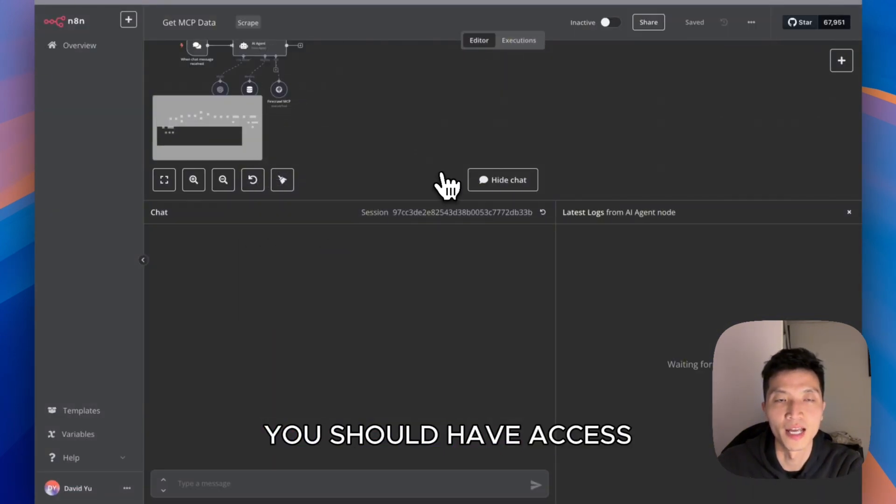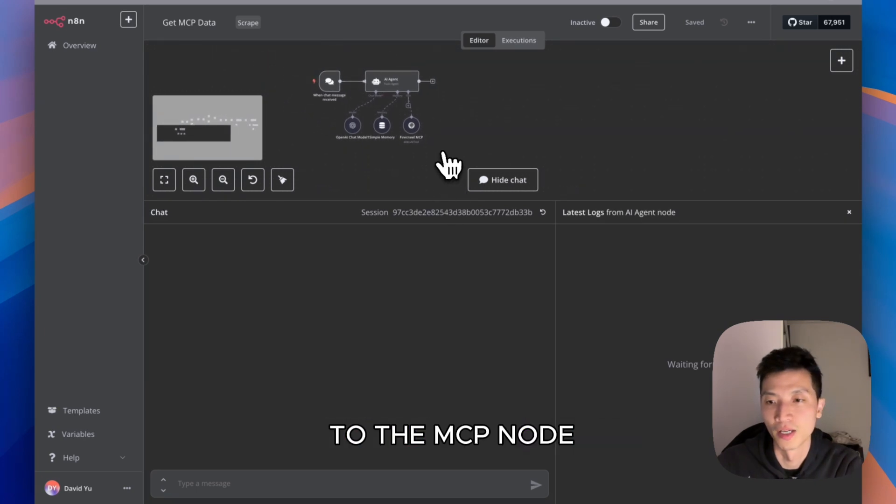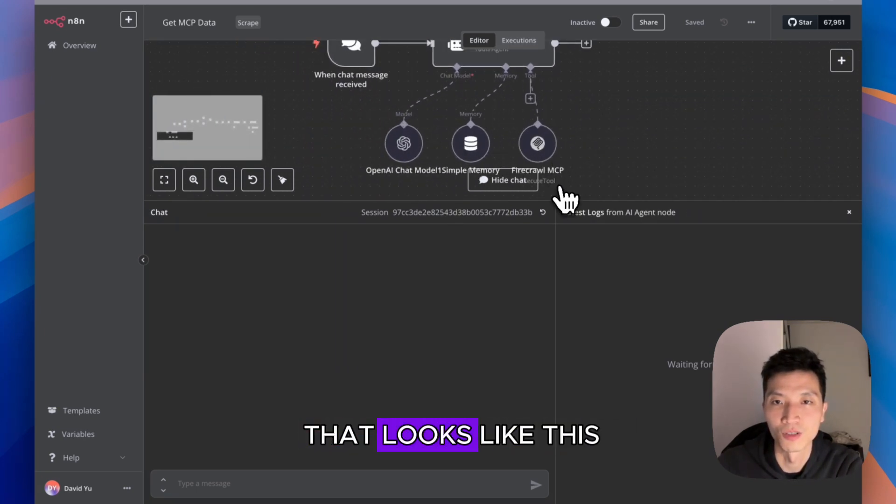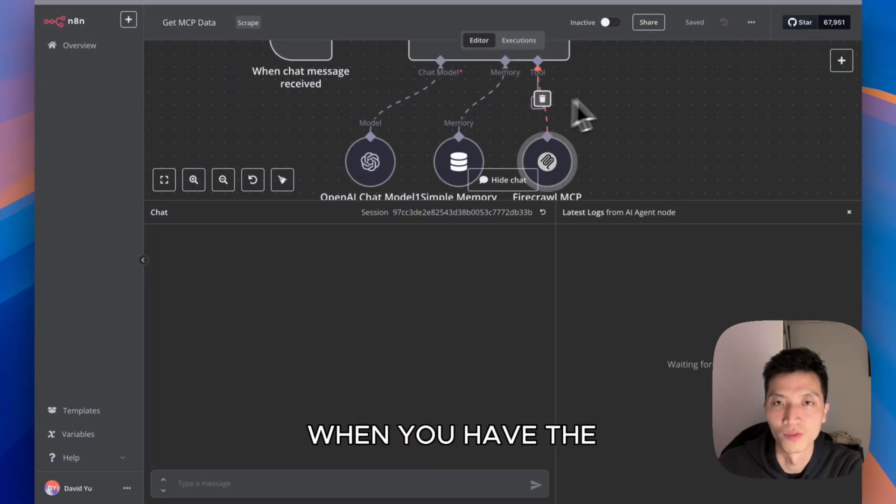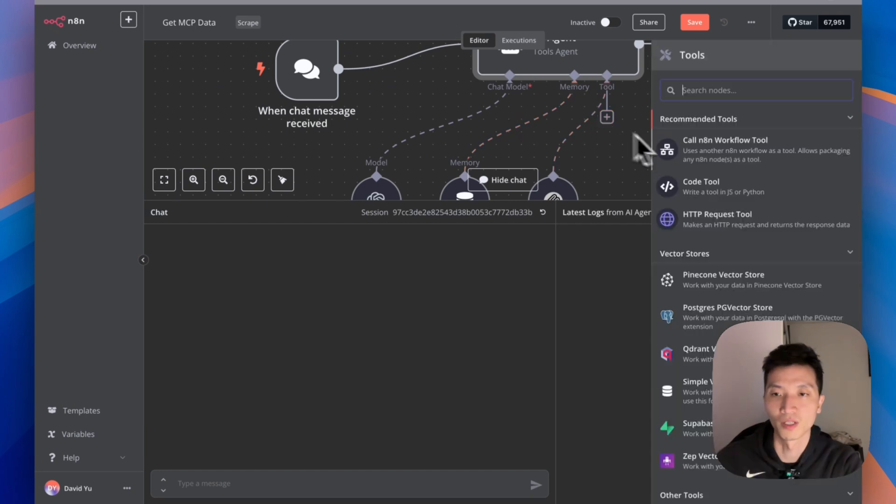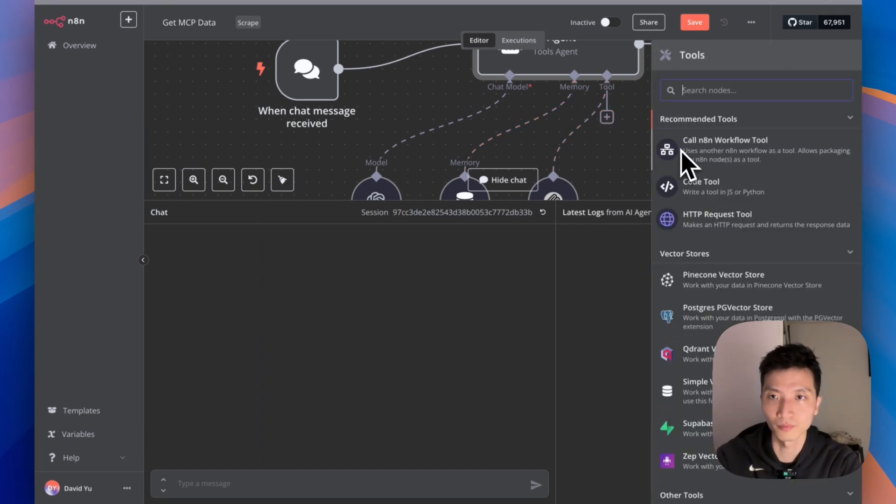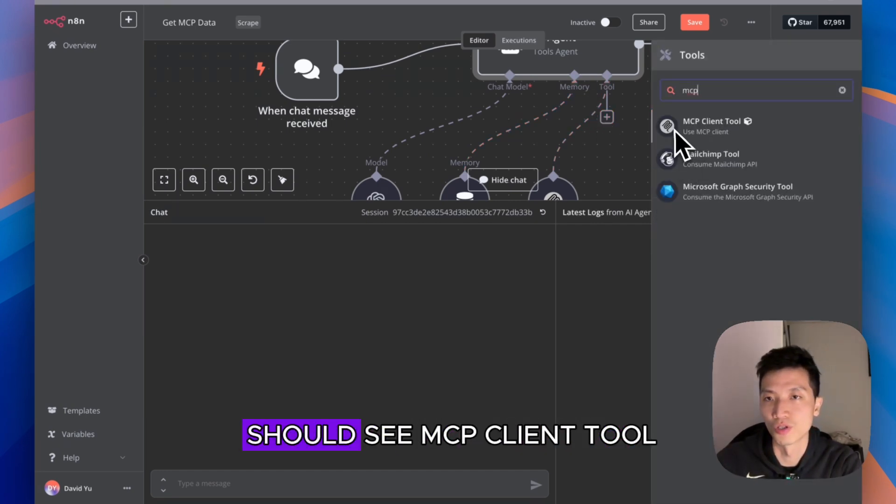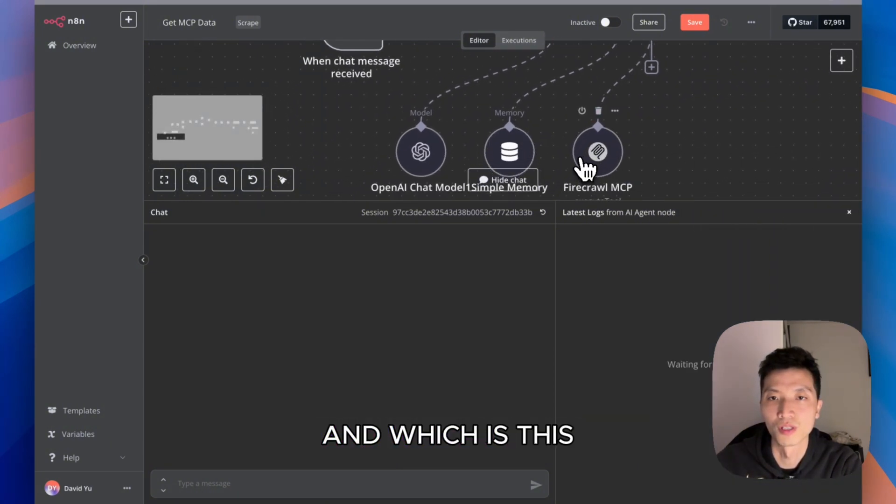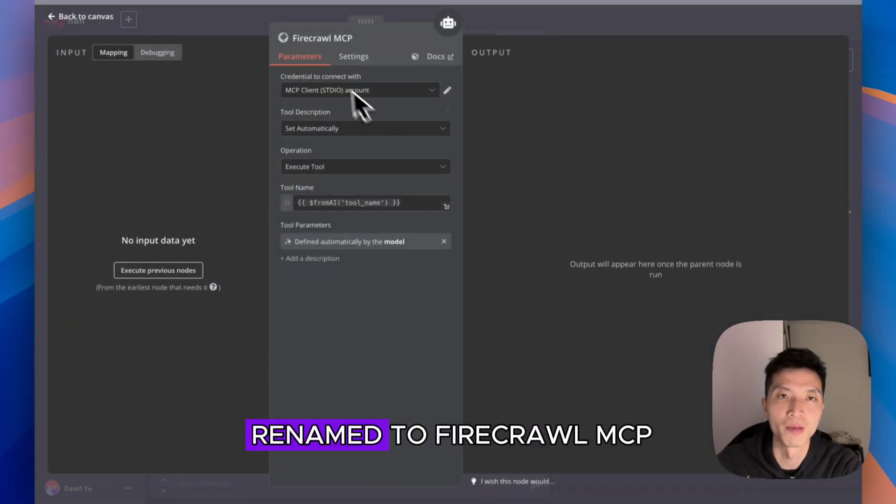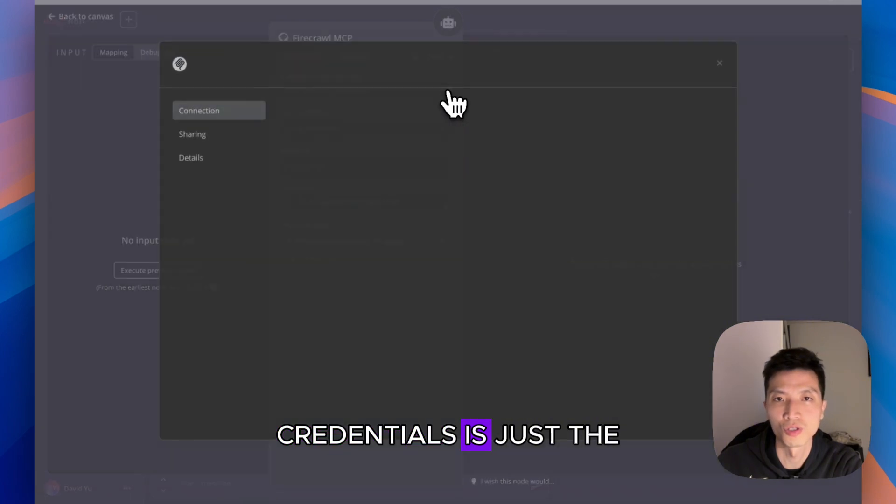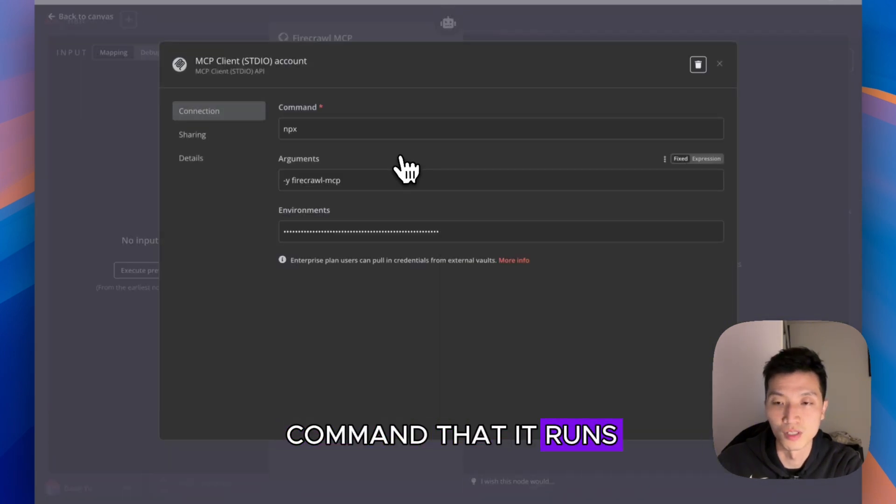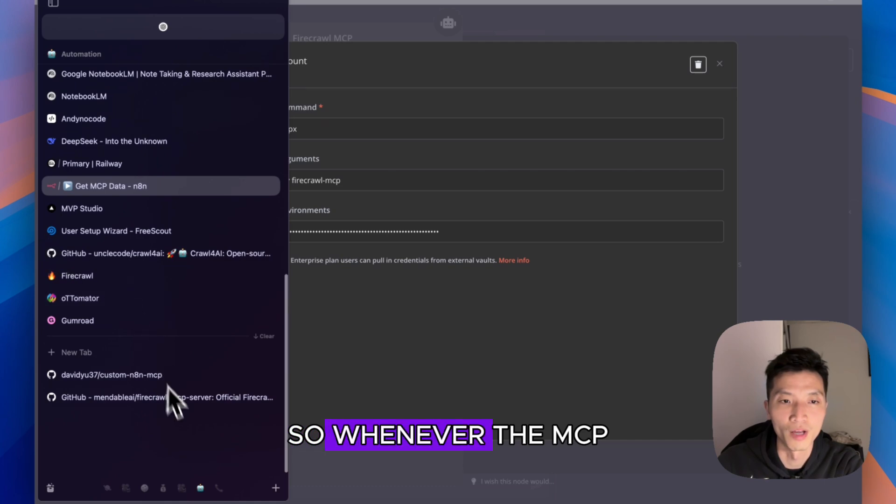After that, you should have access to the MCP node that looks like this. When you have the AI agent node, click on the plus button, type in MCP, then you should see MCP Client Tool, which is this thing right here. I just have it renamed to Firecrawl MCP. What you want to do here is set up the credential.